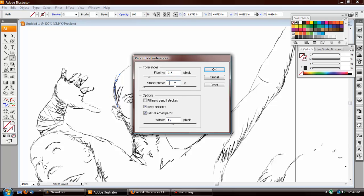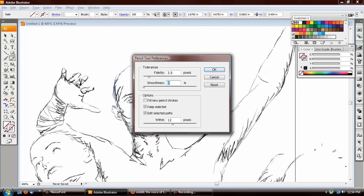As well as there's smoothness, which accurately changes how smooth the pencil tool will create a path. Both of these are very good in order to avoid these jagged points that you'll see here. It creates more clean arcs and whatnot. It also reduces file size, as you'd imagine, less points, smaller file size.